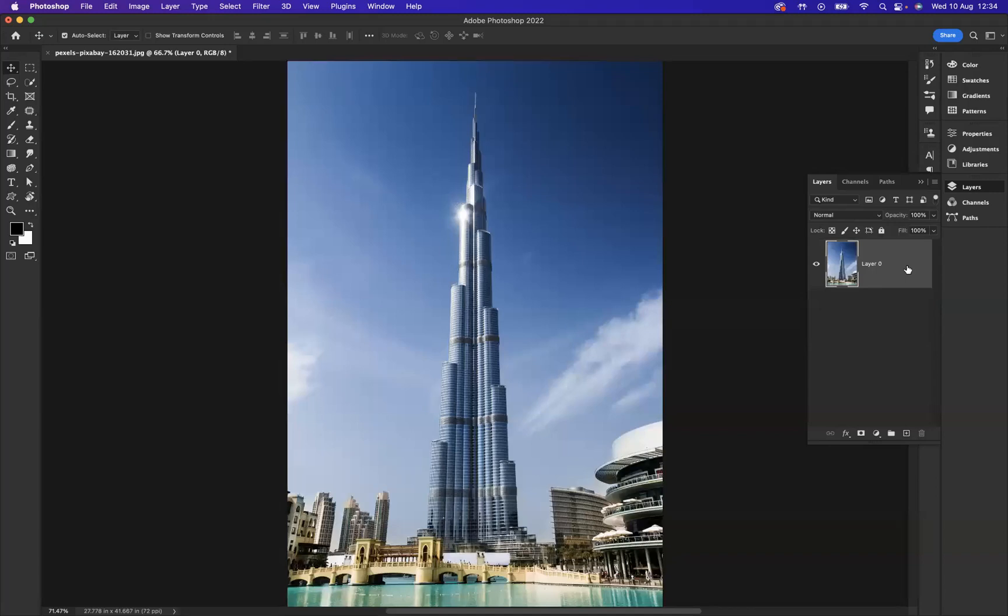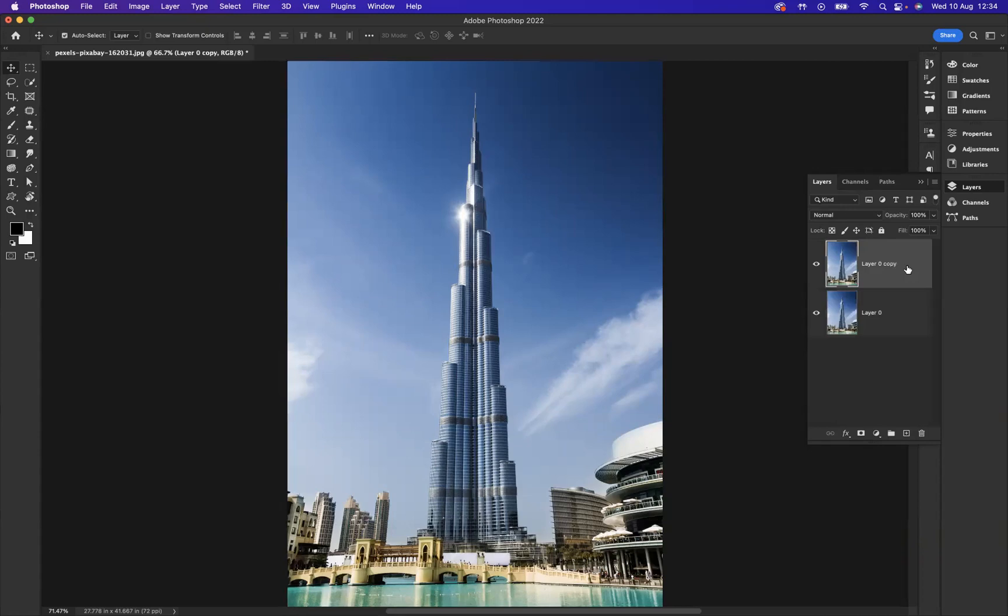The first thing I need to do is duplicate this layer, which is the shortcut Command J on a Mac or Control J on Windows.